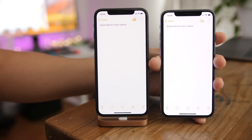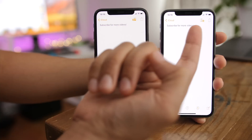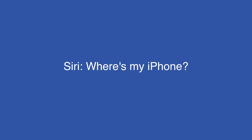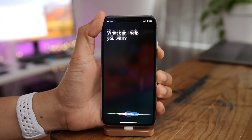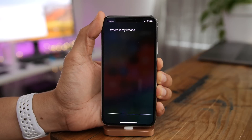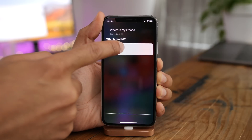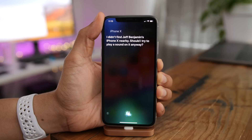In the Notes app, there's an updated Add People glyph — a slight change but noticeable. And a feature that was actually on beta 1 but worth highlighting: you can ask Siri to find your iPhone. Siri responds that it didn't find the device nearby and asks if it should play a sound on it anyway.